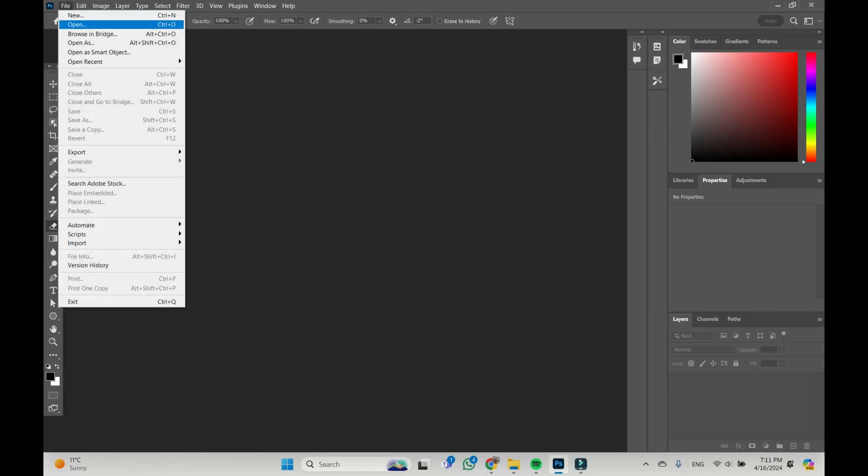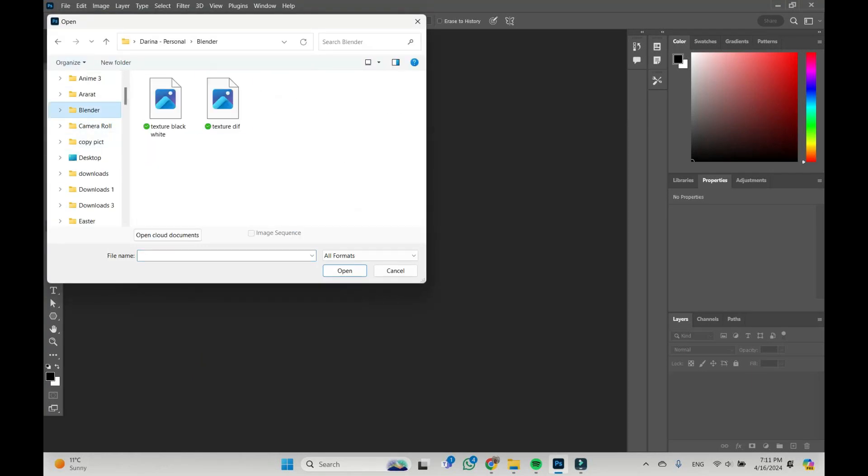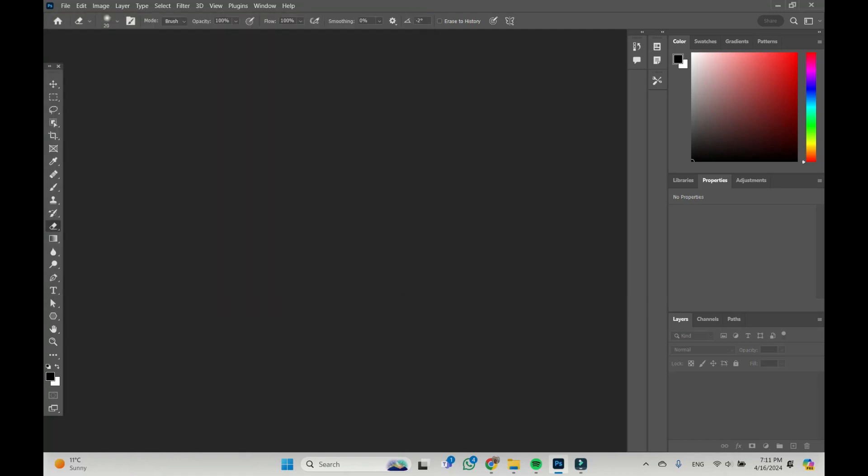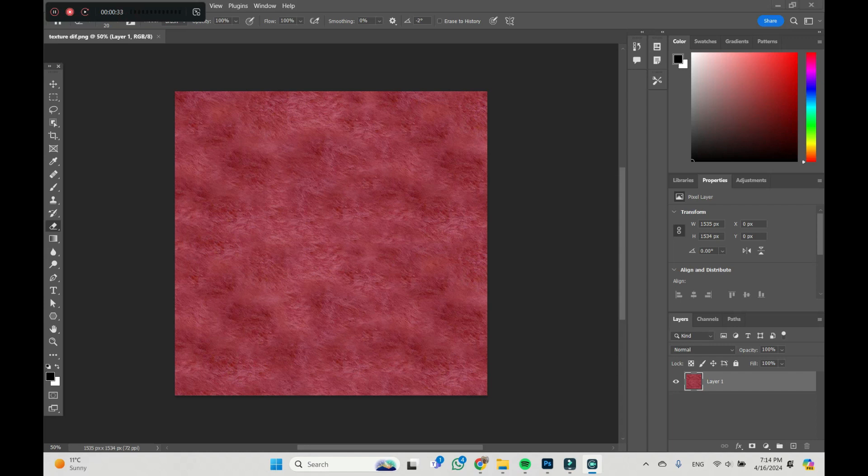Let us open our diffuse map. So this is our diffuse map and now what we're going to do...